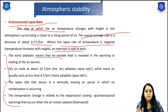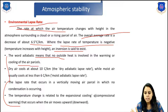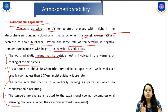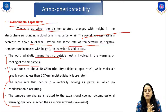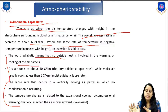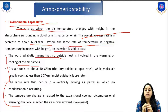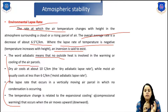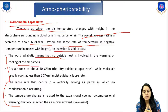The word 'adiabatic' means that no outside heat is involved in the warming or cooling of the air parcel. Dry air cools at about 10 degrees Celsius per kilometer. Most air usually cools at less than 6 degrees Celsius per kilometer.